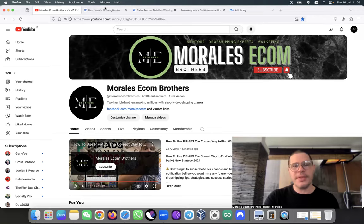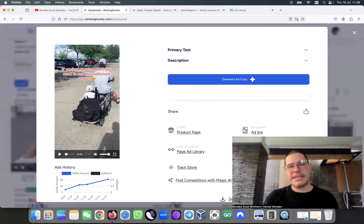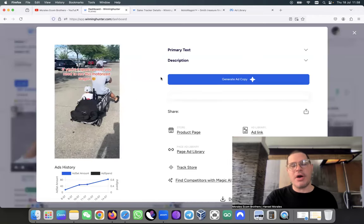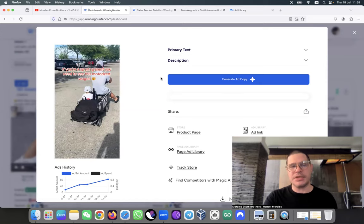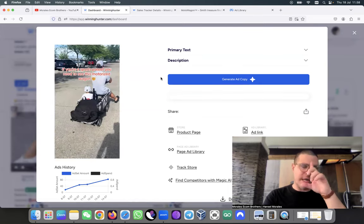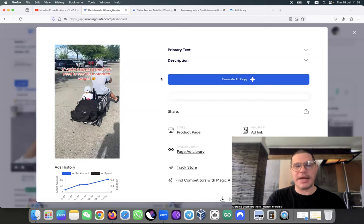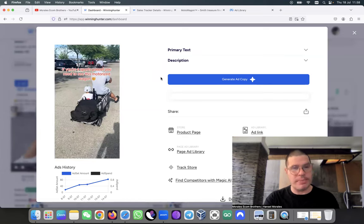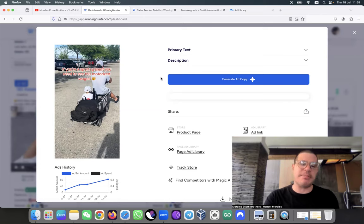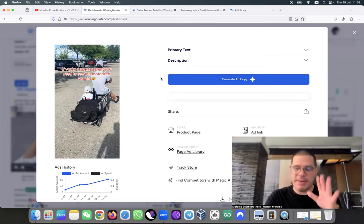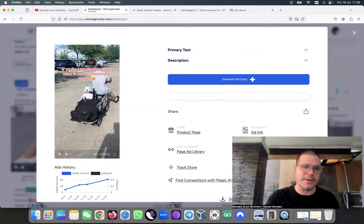I found that product on Winning Hunter and I want to share with you something because you need to be careful. When you find a product like that, I'm going to tell you this is a great product. Don't get it twisted, it's just that the people that are selling it are not great people. Let me explain why.